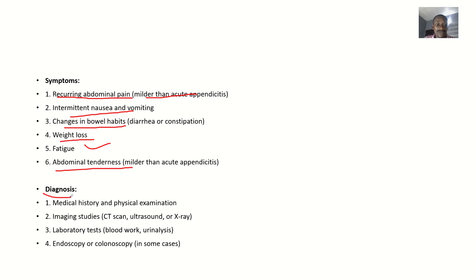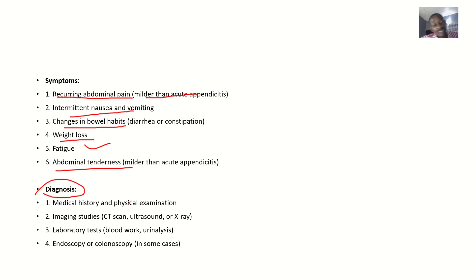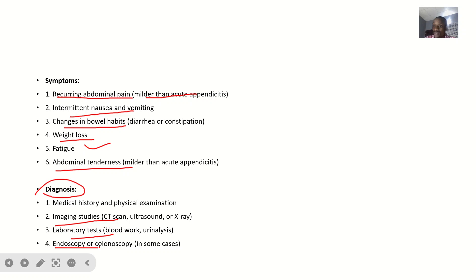For diagnosis, how can you confirm this condition exists? You'd want to take a detailed medical history and perform a physical examination. Imaging studies such as CT scan, ultrasound, and x-rays are used. Laboratory tests like blood work and urinalysis are done. In some cases, endoscopy and colonoscopy may also be performed.